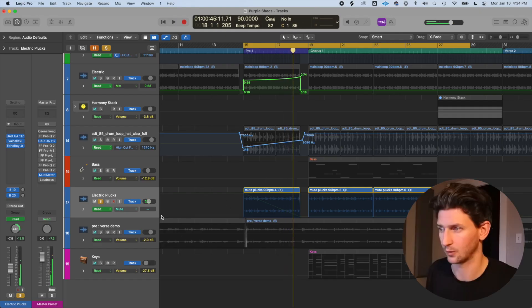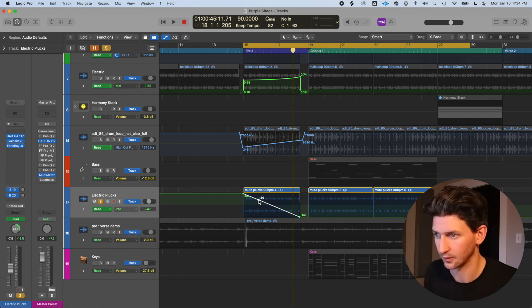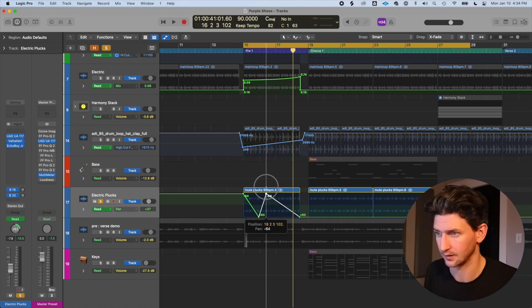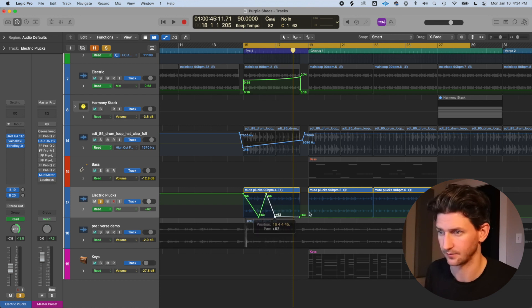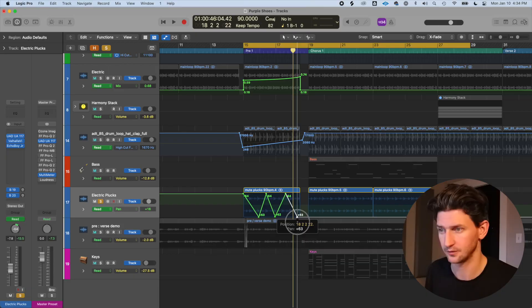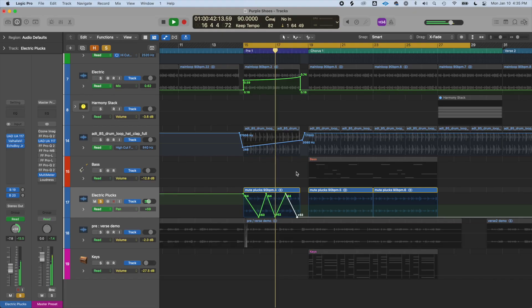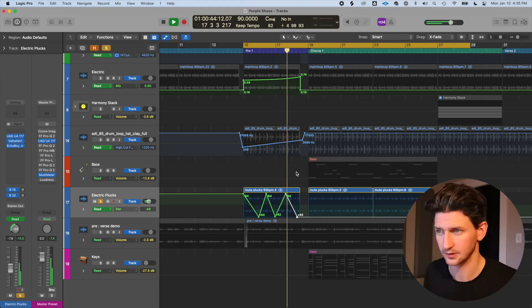It sounds like something coming across the back of your head to the right side. You can also get more creative and draw fast up-and-down shapes for rapid panning movement. I like doing this with toms to have them roll across the stereo field. There are plugins that can automate panning too, but it's great to know you can do it manually right here in Logic.